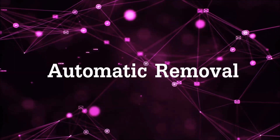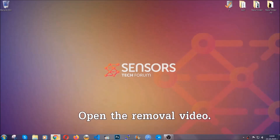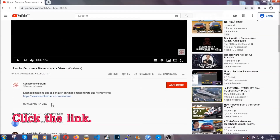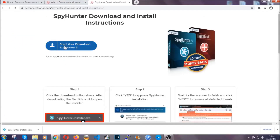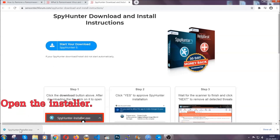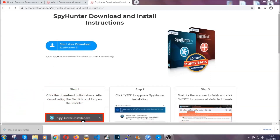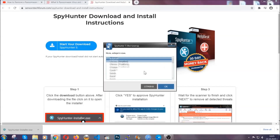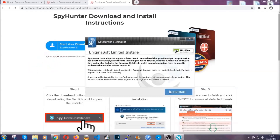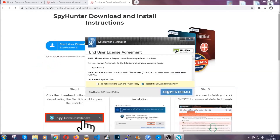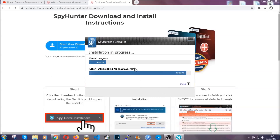For the automatic removal we're going to be using an advanced anti-malware software which you can download by opening the video and clicking on the link in the description. It's going to take you through a removal article about the specific virus where you can find the download button. Click it and it will take you to the download page where the download should start automatically. Then open the installer, choose your language, follow a couple of simple steps, agree with the terms, accept and install. Installation should take one or two minutes depending on your computer.